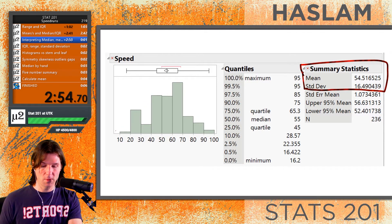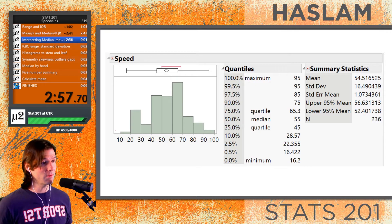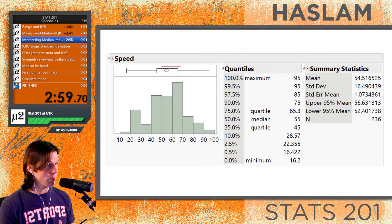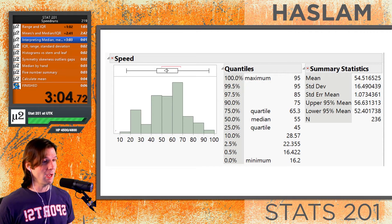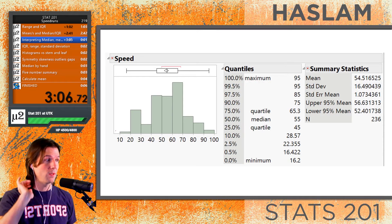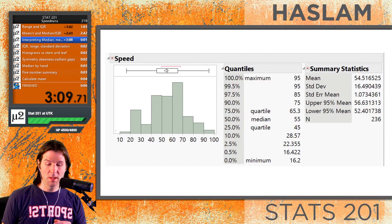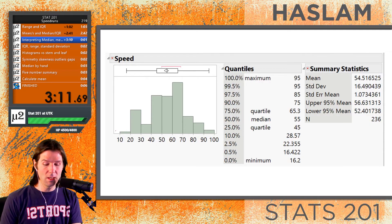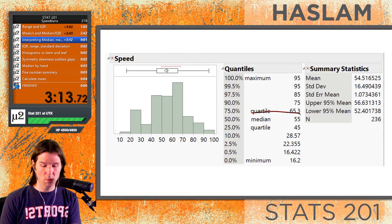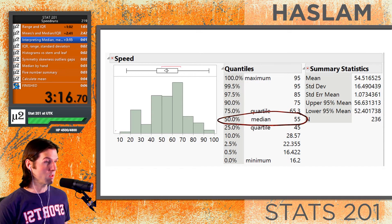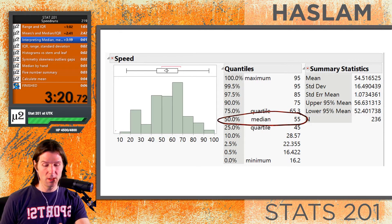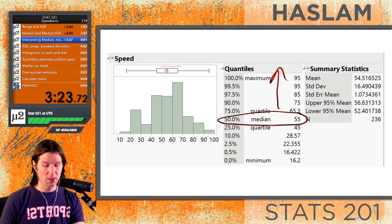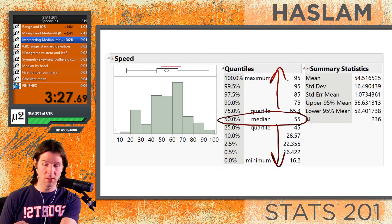Let's interpret the mean first. The mean represents the average speed of a roller coaster — make sure all data has context. The average speed of a roller coaster was 54.5 miles per hour. Next, the median represents the 50th percentile of roller coaster speeds, so the 50th percentile was 55 miles per hour. This means at or above 55 is 50% of the data, and at or below 55 is 50% of the data.